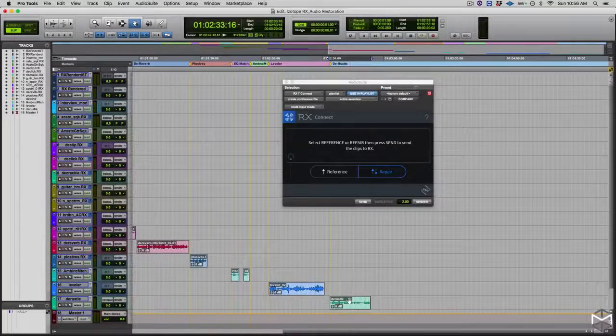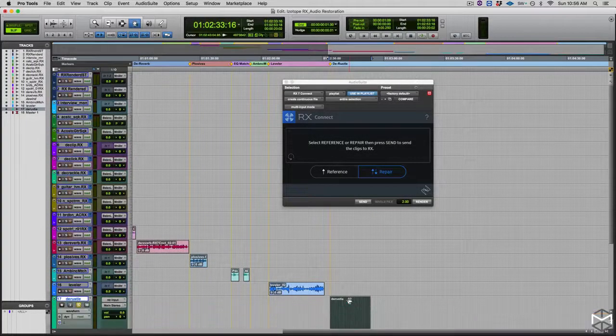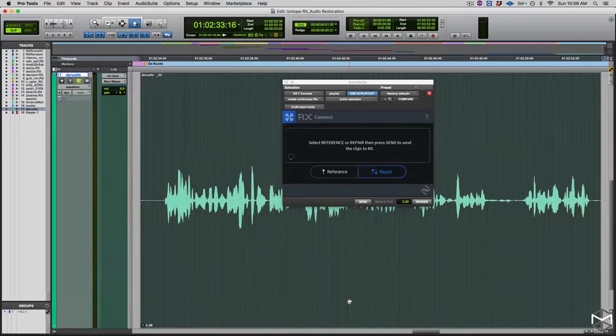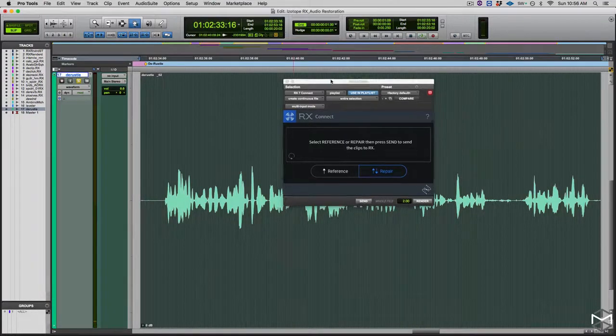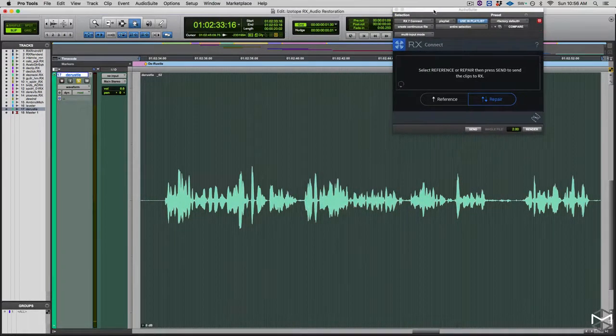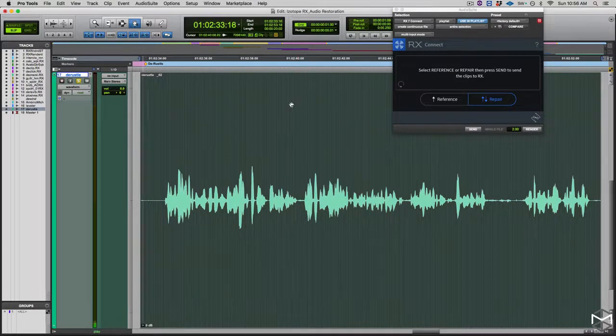Alright, we're back inside Pro Tools, same as before. I'm going to let you hear a little bit of the content that was recorded through a lavalier mic, so we can spot the problem.